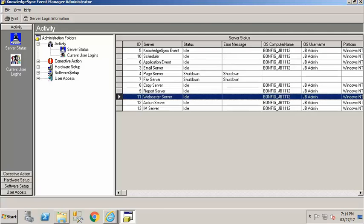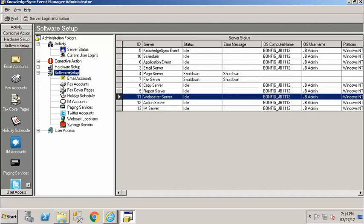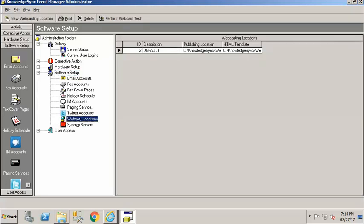The next thing that we need to do is come under software setup and actually define our webcaster default folder and so you can see there's an area under software setup called webcast locations. Now regardless of how many webcast locations you set up and you can set up as many as you want maybe you set them up by department maybe you set them up by state maybe you set them up by function like one area is your webcasts for quoting one area is your webcasts for active jobs, etc.